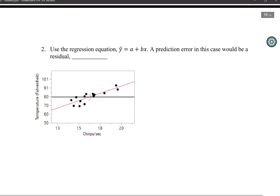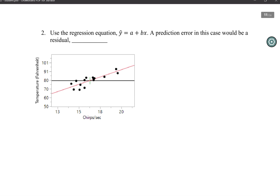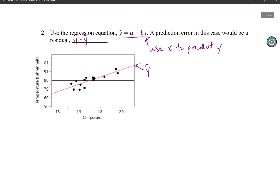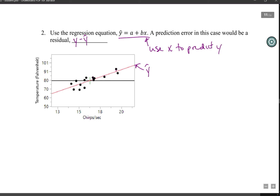Another alternative would be to use the regression equation: y-hat equals a plus bx. Now we can see that there is a relationship where we use x to predict the response y. A prediction error in this case would be our residual, y minus y-hat. Using the regression equation, our residuals are going to be much smaller.